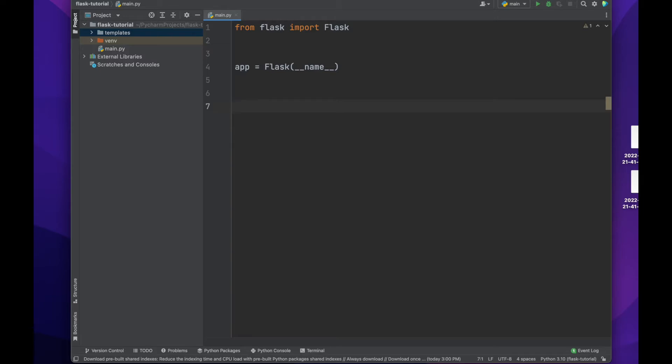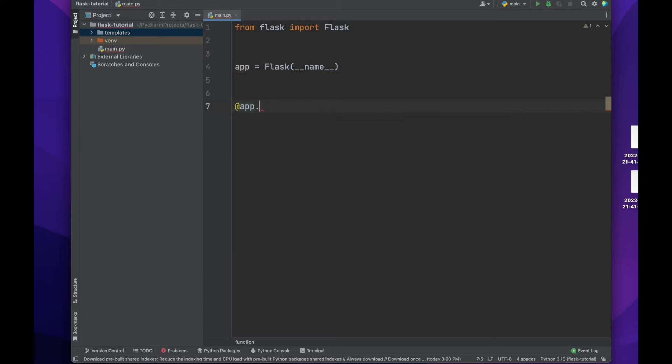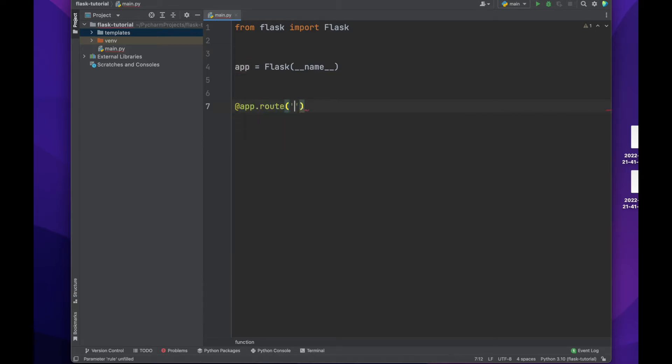Next, we will create our first simple route. The syntax for Flask is to use this app.route decorator. Decorators are out of scope for this tutorial, but all we need to know right now is that this decorator tells Flask what URL should trigger the function that follows this decorator that we will create in a moment.